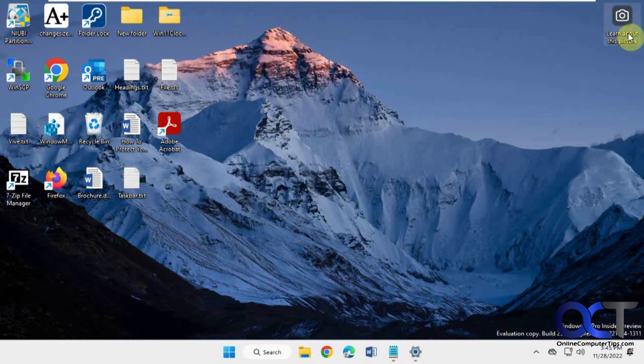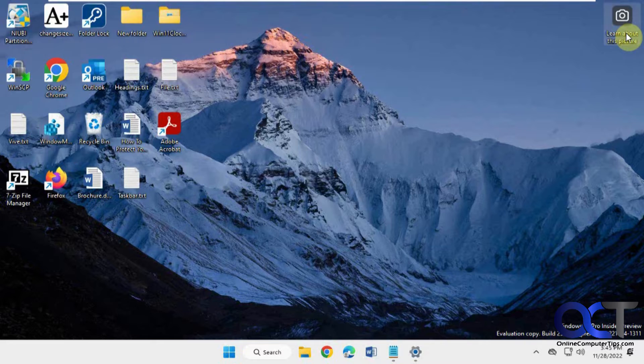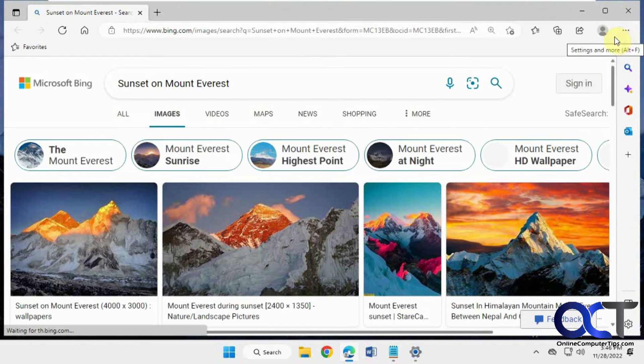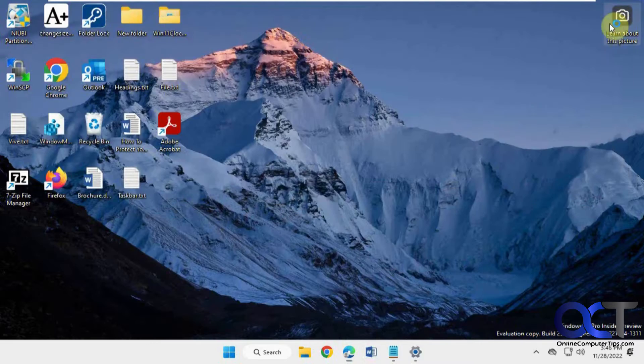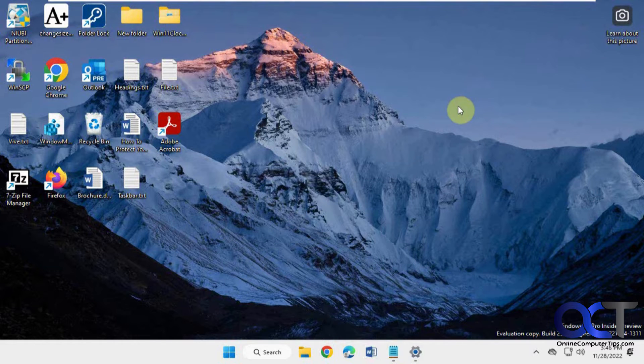But what it also does is put this guy here, so then you click on this, and then it gives you information about the picture. But if you don't like looking at it, then you could remove it with a quick registry edit.